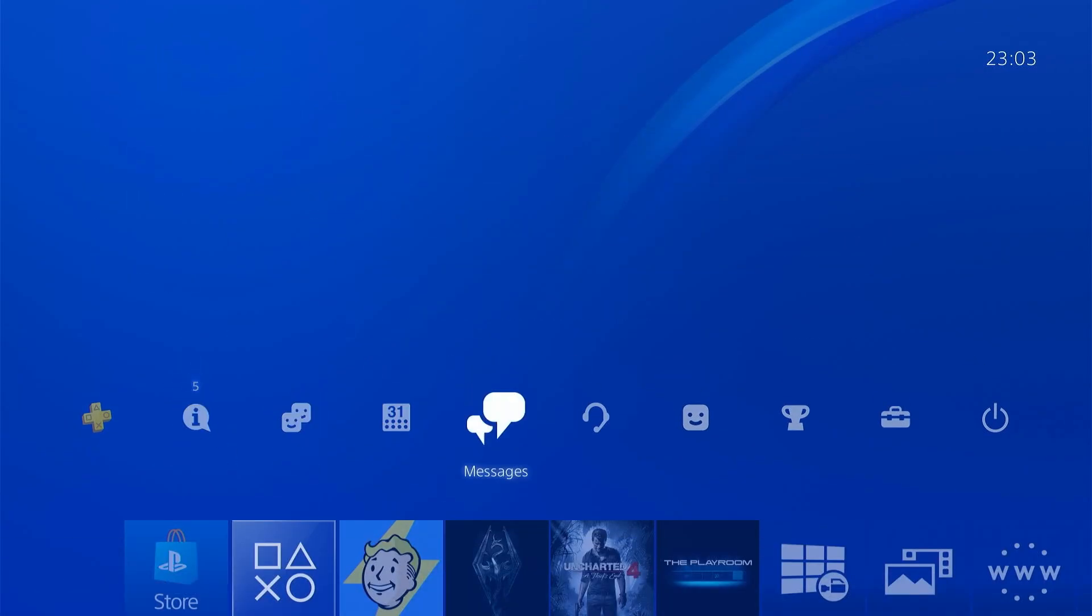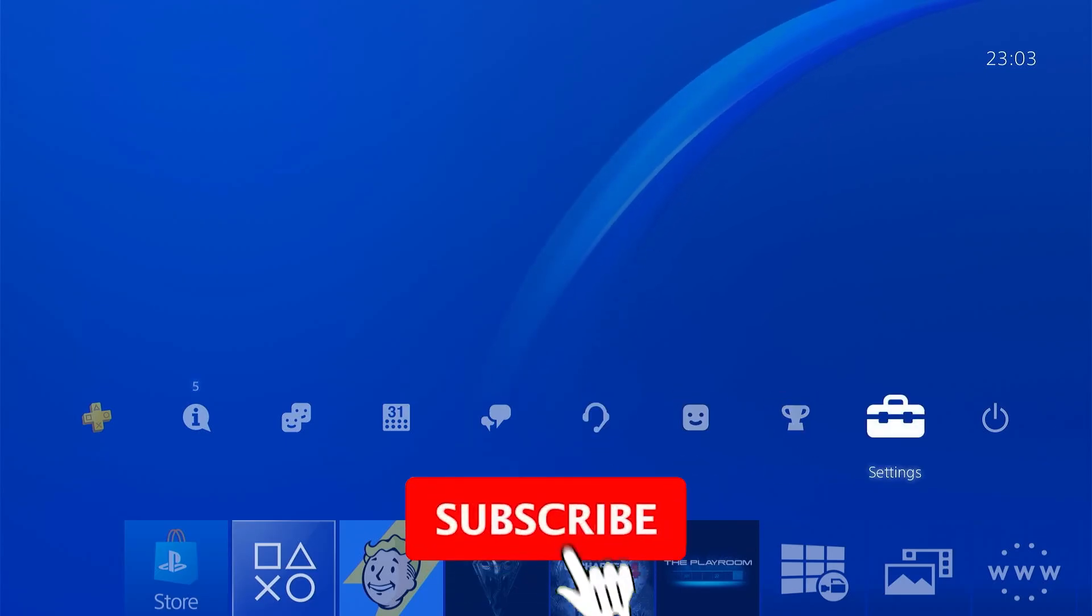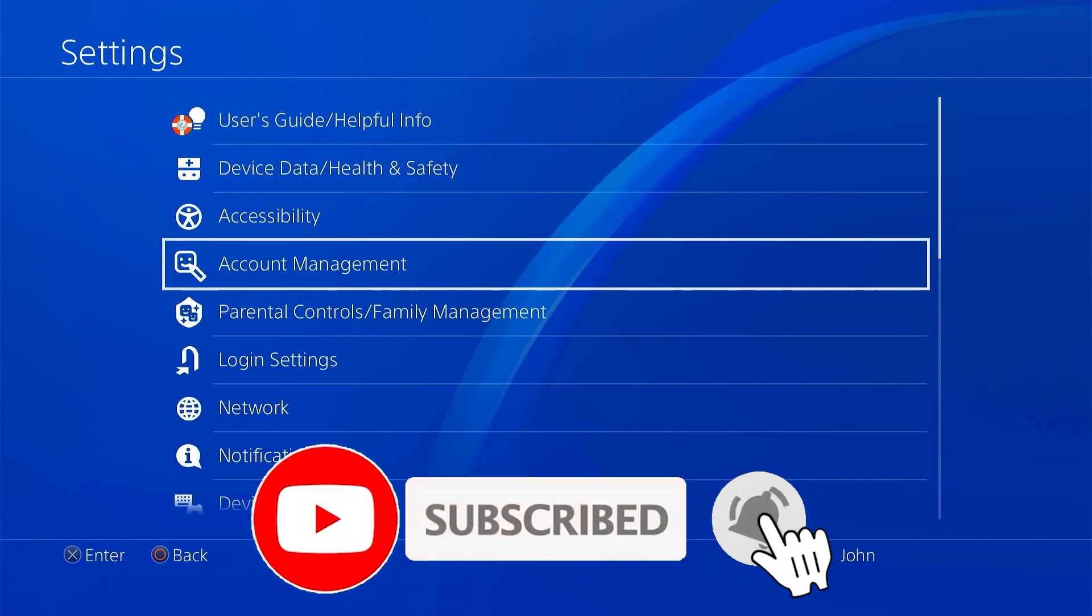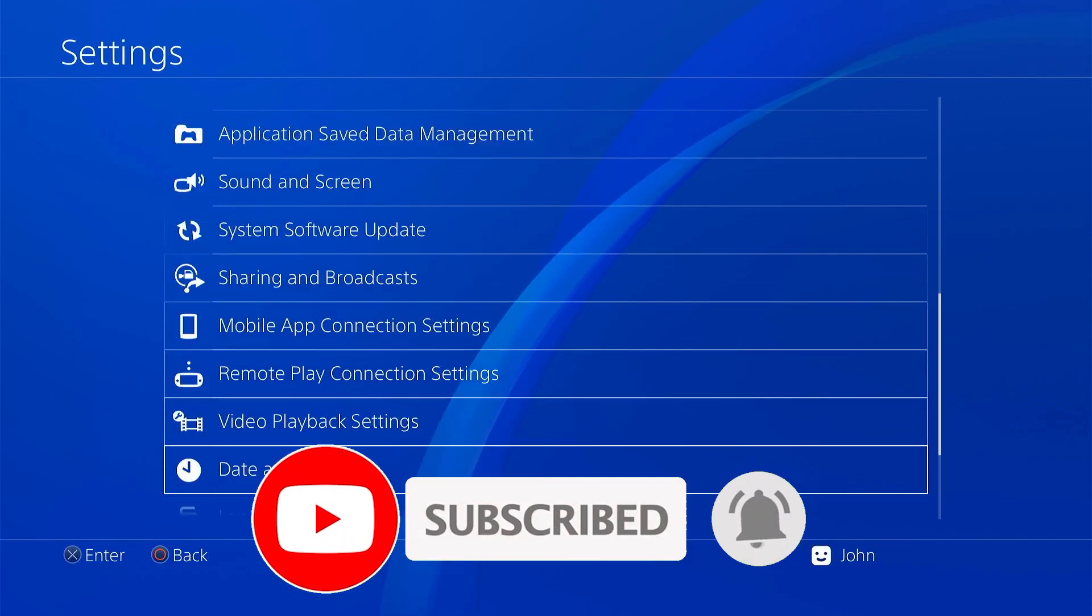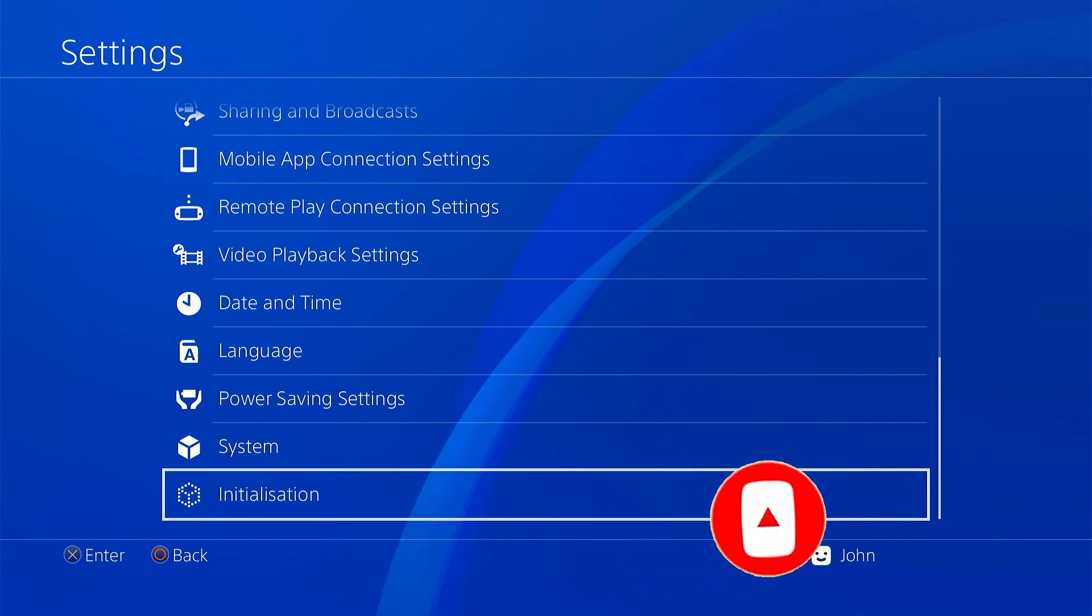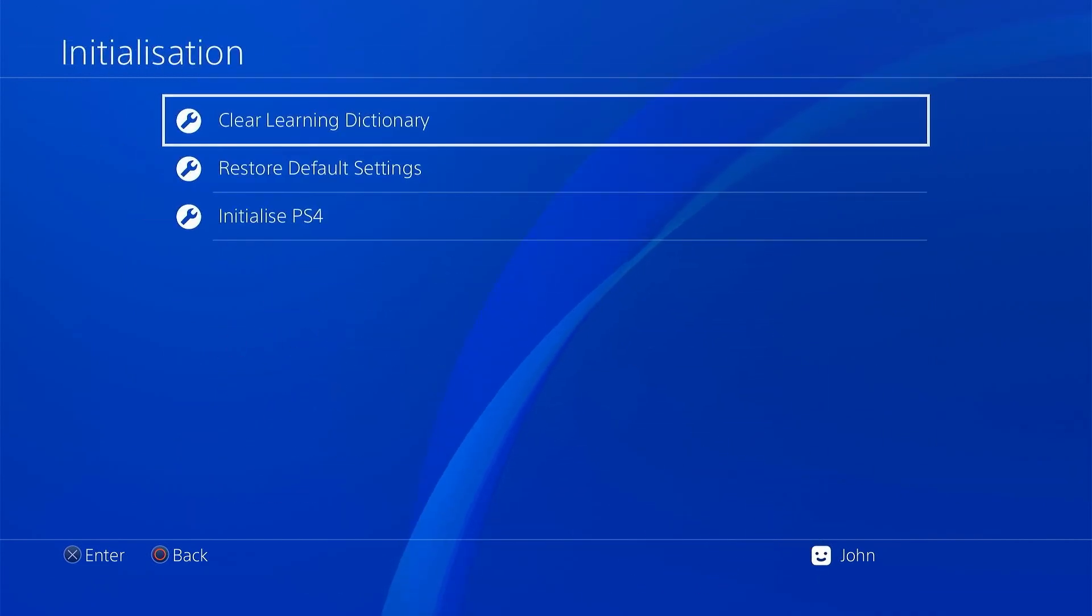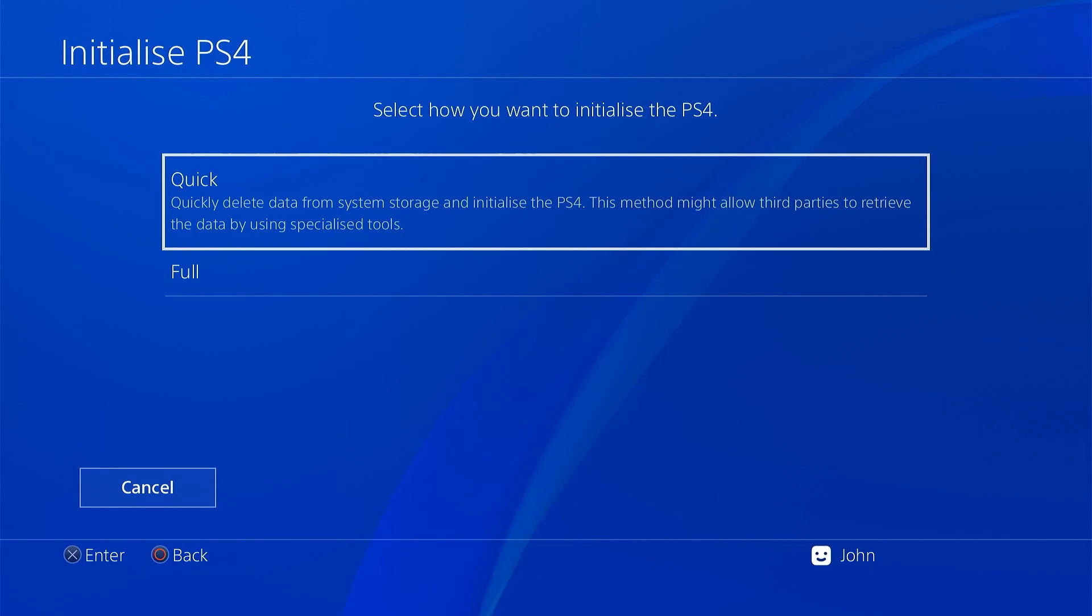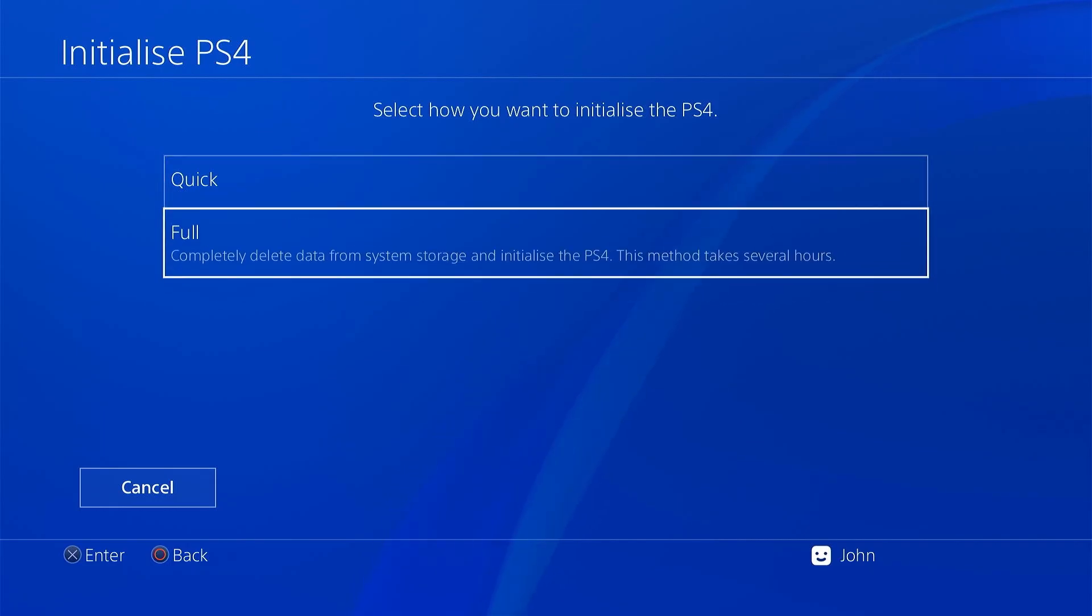Now if you've got access to the console then we simply need to go through the initialization process and you'll find this at the bottom of the settings menu. Now when you select the initialize PS4 option you're going to get two choices.